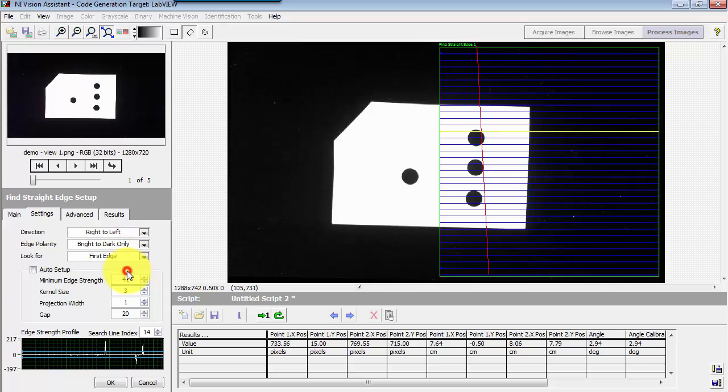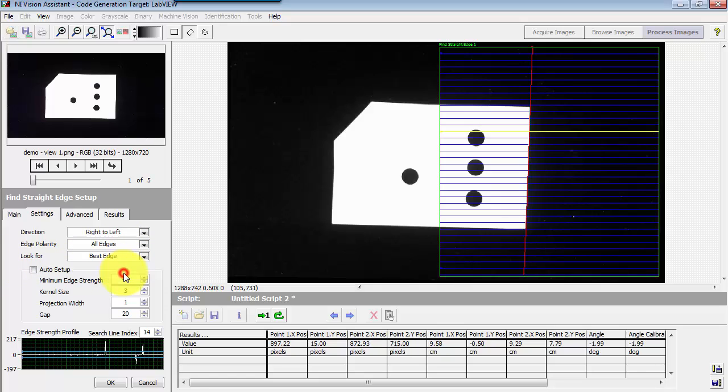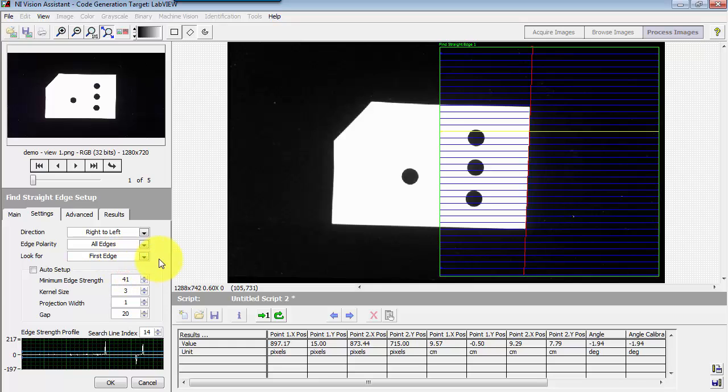You can also specify the polarity. That is, are you looking for a transition from dark to light or light to dark? You can also seek the very first edge that it bumps into or the best edge that it found in the region of interest.